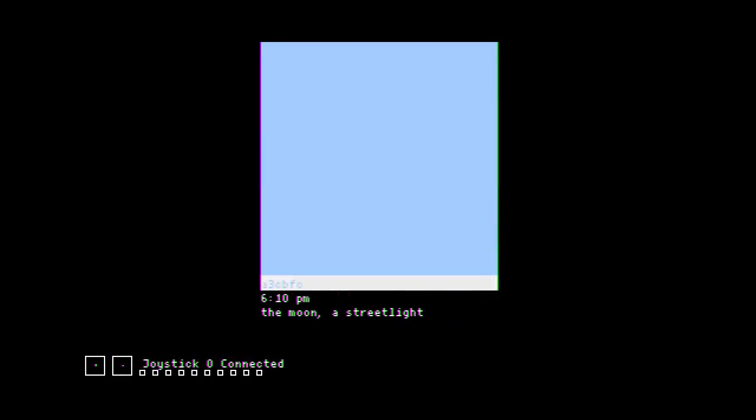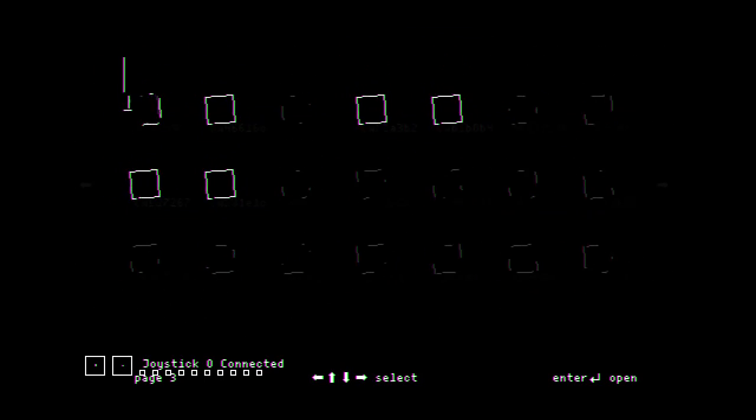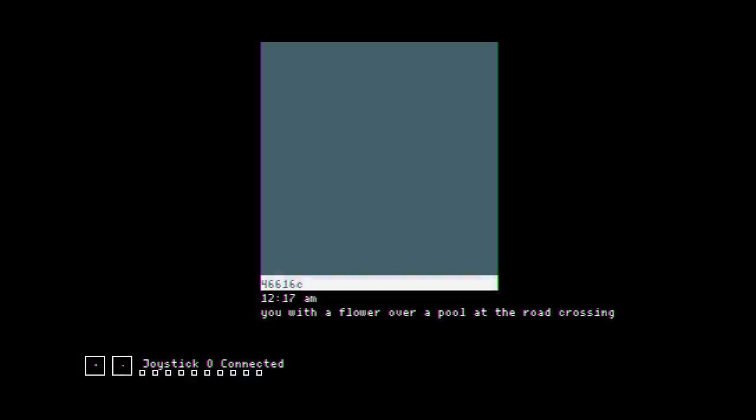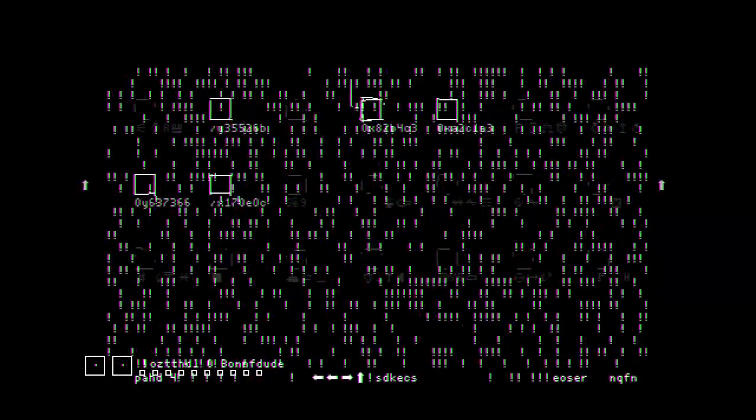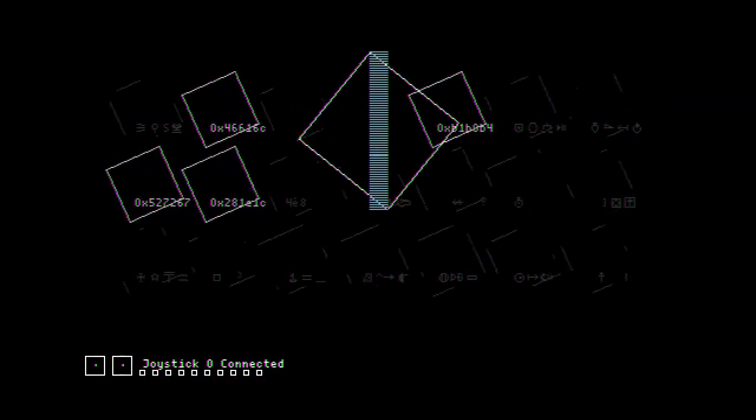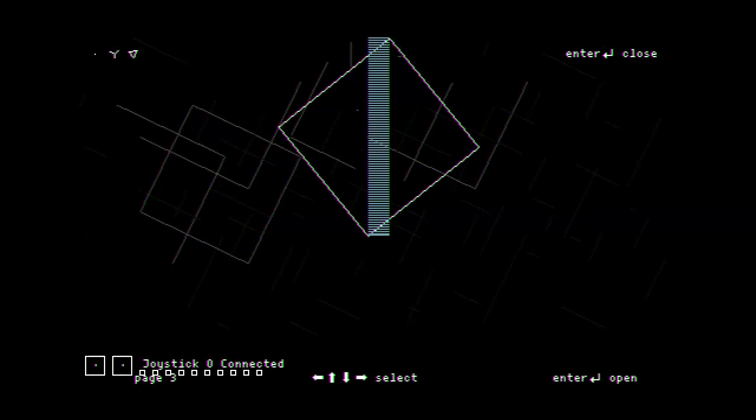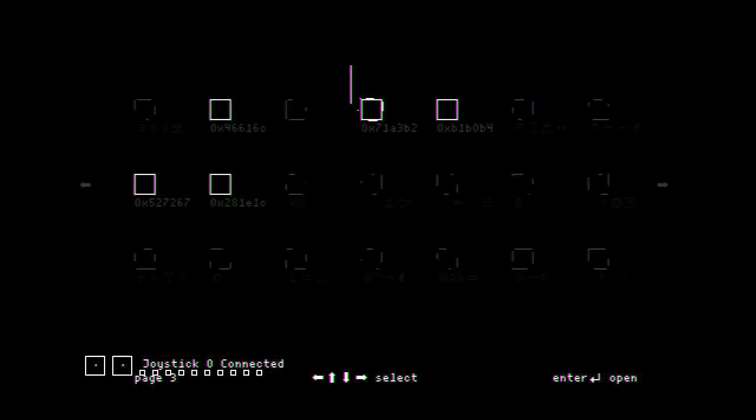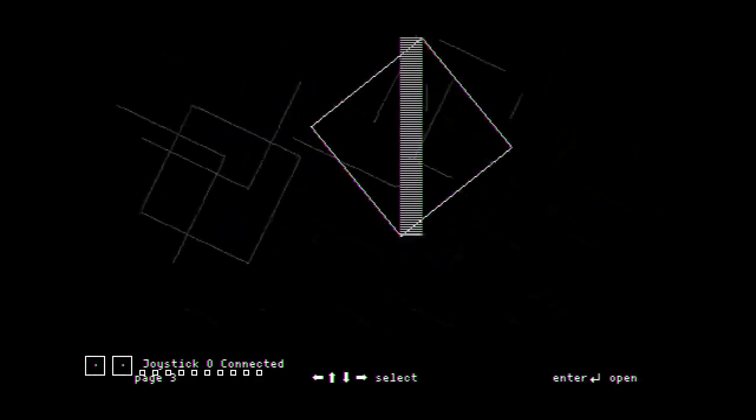Interesting, maybe that does something later. The moon, a streetlight. I got everybody, every amateur photographer's favorites over here. Dew with the flower over a pool and railroad crossing. Ah nice, my eyes are very thankful for this. Three cars ahead of us running a curve on the right telephone pole. Bridge may ice. Bridge may ice in cold weather. I hate when bridge is ice, it's just so inconvenient.